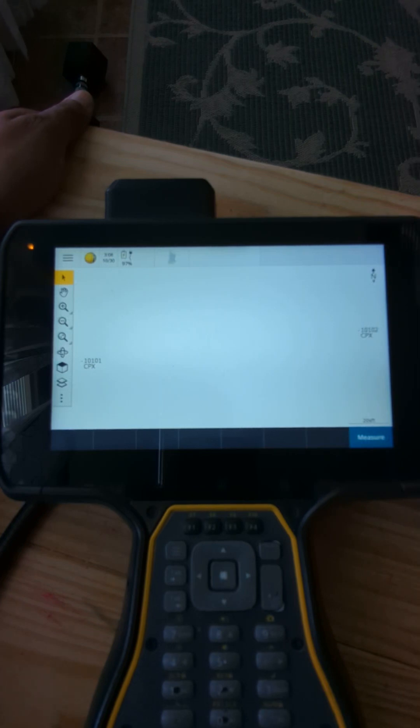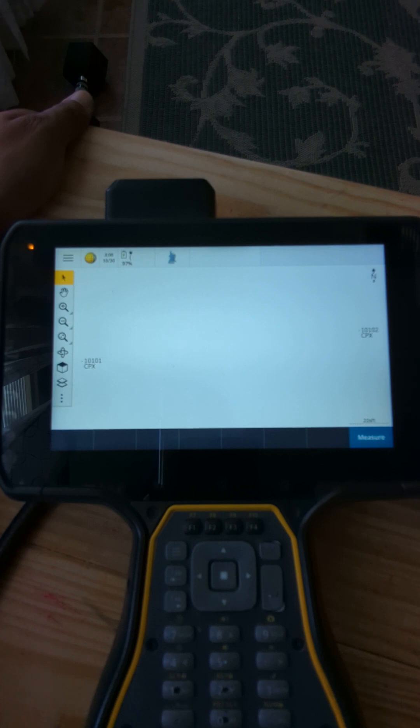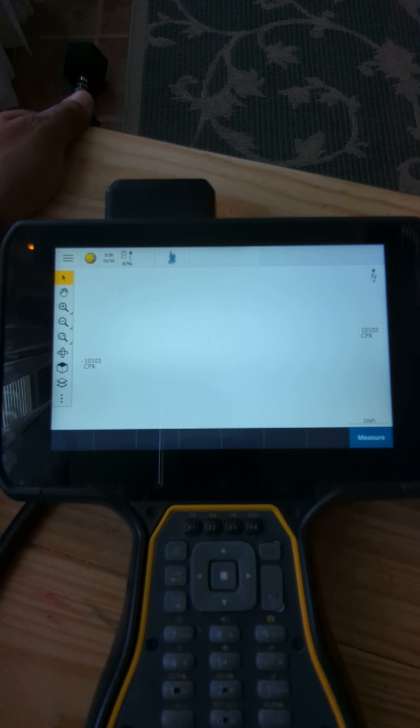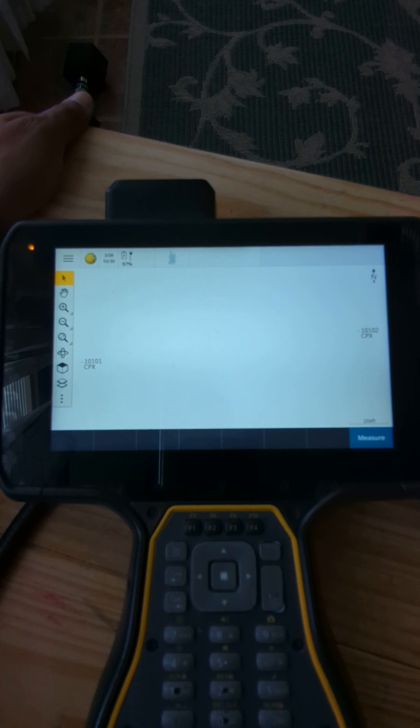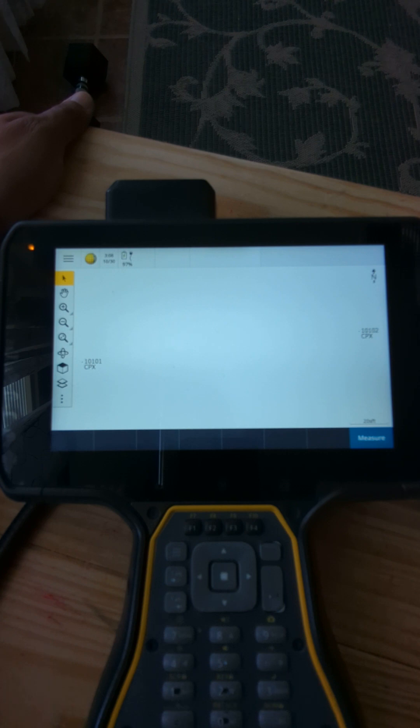Okay, this is the new procedure that we're going to be following from now on for any new jobs. First, you're going to create just like normal your new GPS file. You're going to name it job number, what you're doing, your initials, the date, and what equipment you're using, in this case GPS.